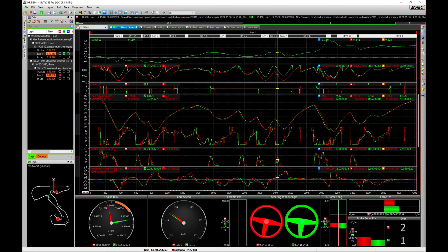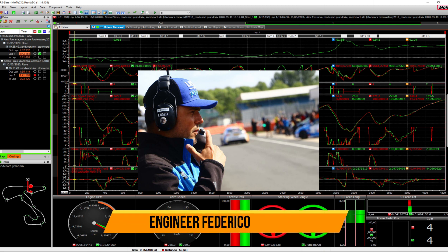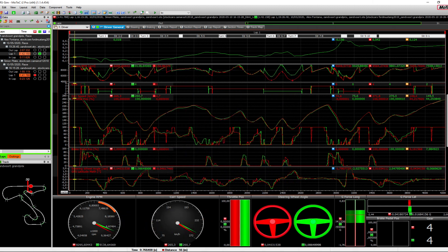Hi guys, here we are doing the driver comparison. At the end of the last episode we compared two laps from the same driver — Alex against himself. Today we are at Zandvoort comparing Alex, shown in green with a 1:42.1, versus Simon, shown in red with a 1:41.7.